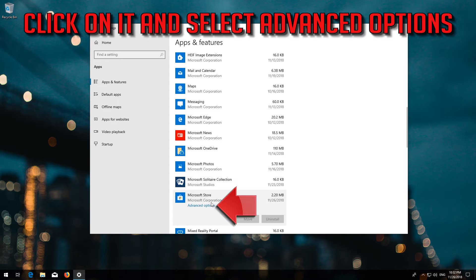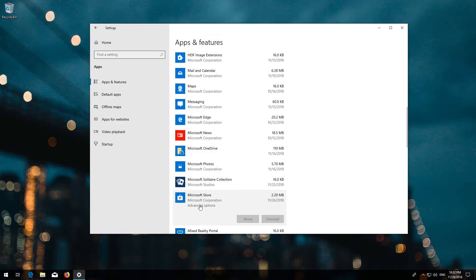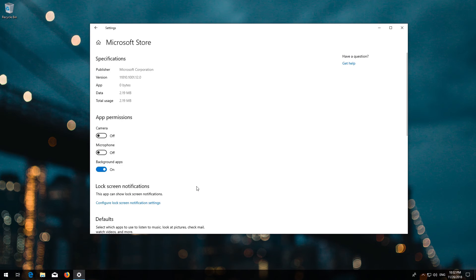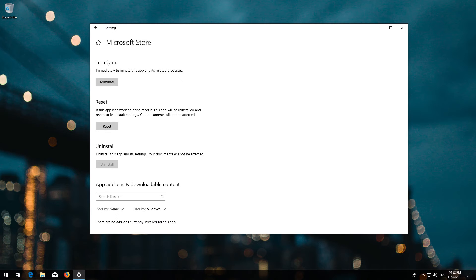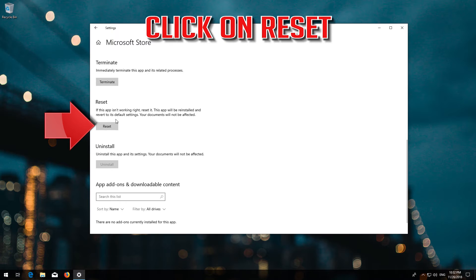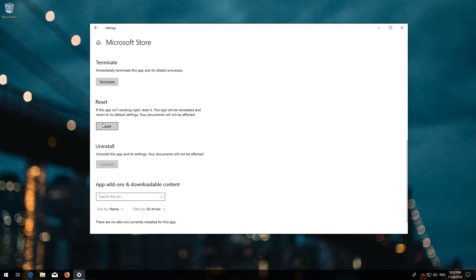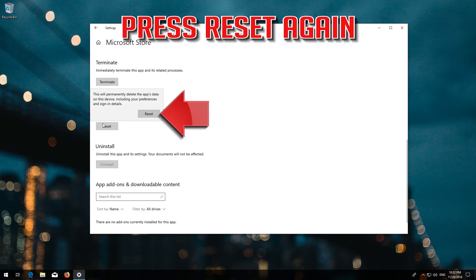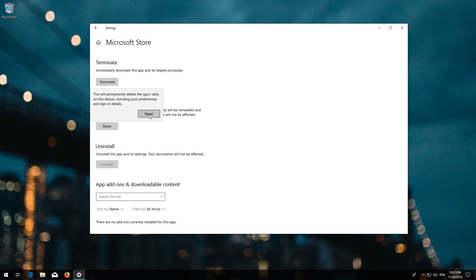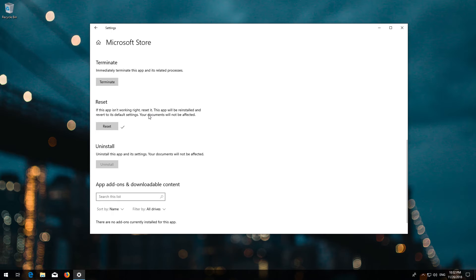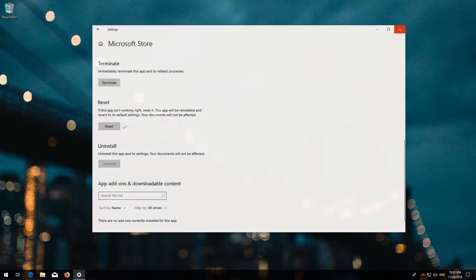Locate Reset. Click on Reset. Press Reset again. Wait for the Windows Store to reset. Open the Windows Store. Now your problem should be fixed.